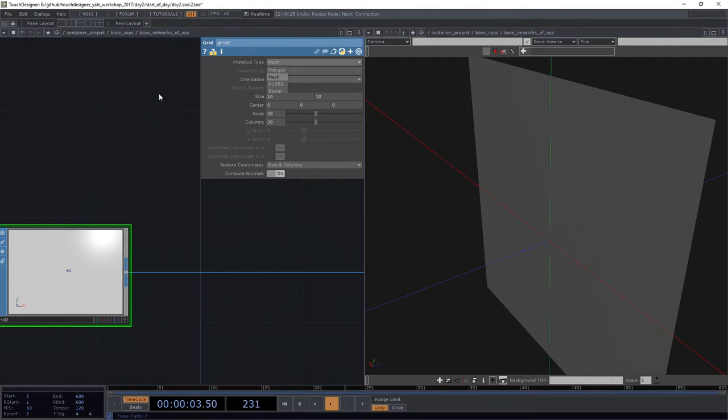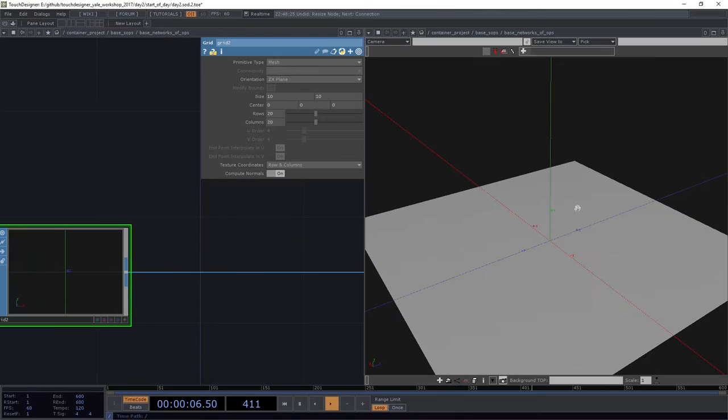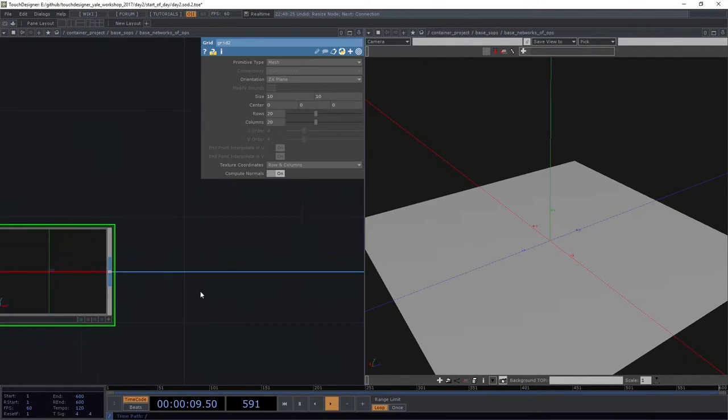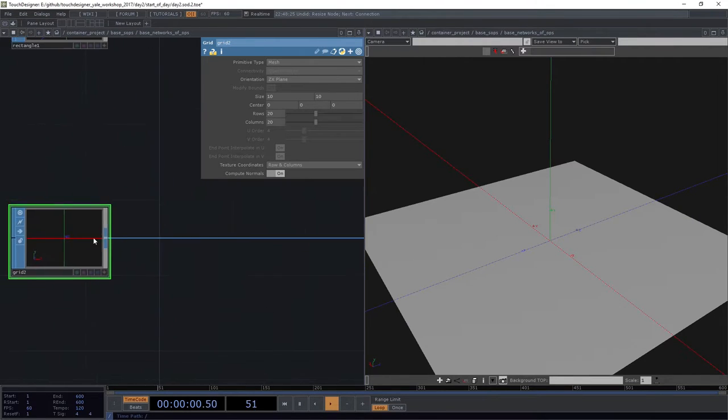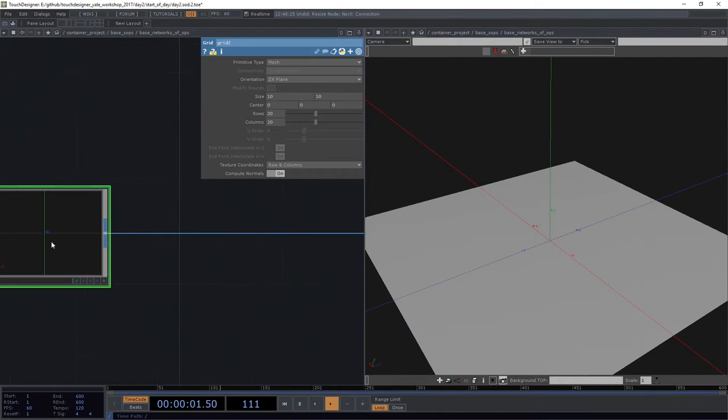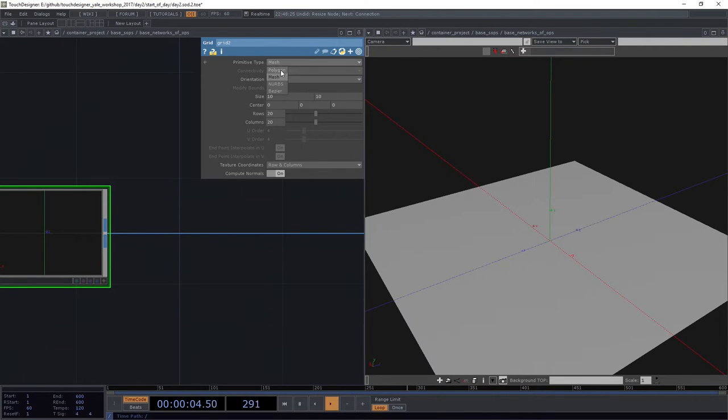I want the same thing. I'm going to leave this as a mesh for the moment. I'm going to swap it to be in the ZX plane. Well actually, while we're at it, I do want it to be a polygon instead.